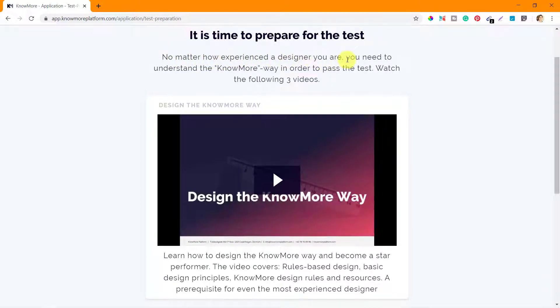No matter how experienced a designer you are, you need to understand the KnowMore way in order to pass the test. Watch the following three videos.